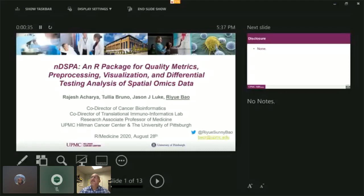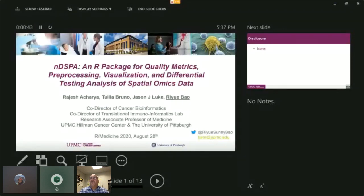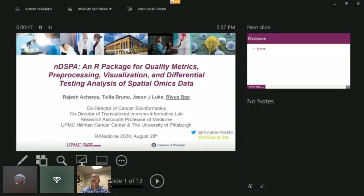So next up, I'd like to introduce Riyue Bai. Riyue is a research associate professor of medicine at the University of Pittsburgh and co-director of bioinformatics at the UPMC Hillman Cancer Center, and she will be speaking about a package that analyzes digital or spatial profiling data.